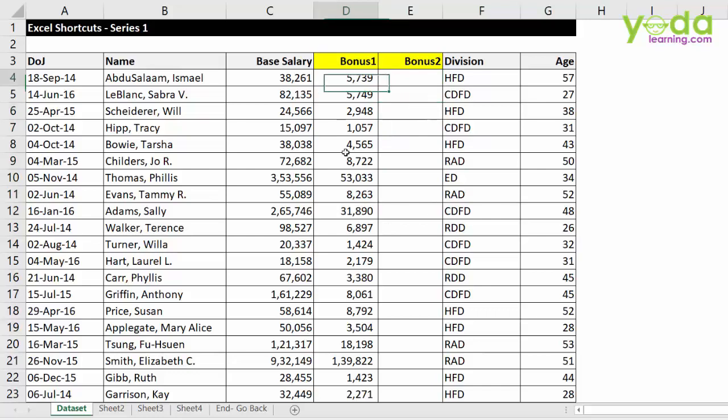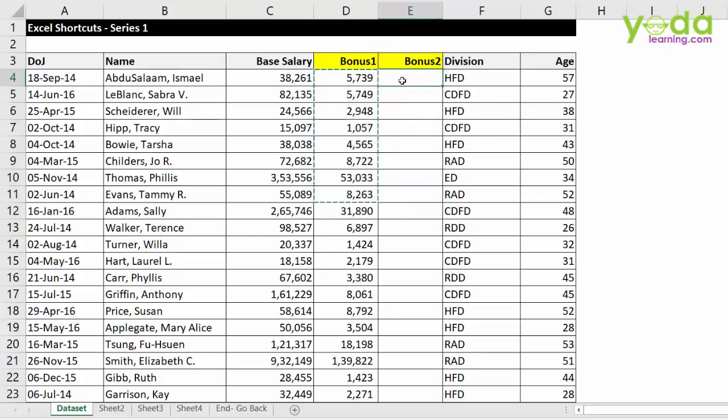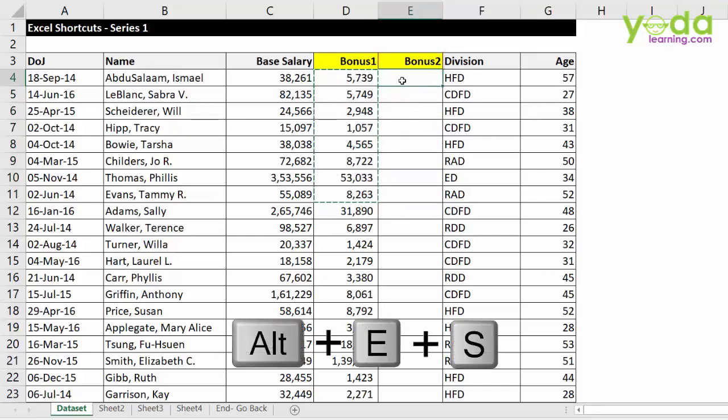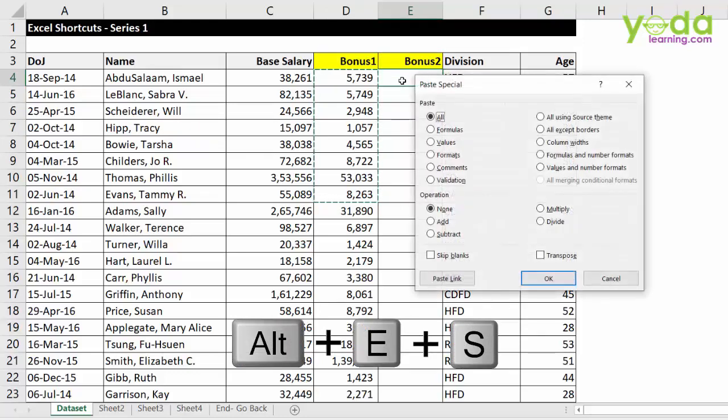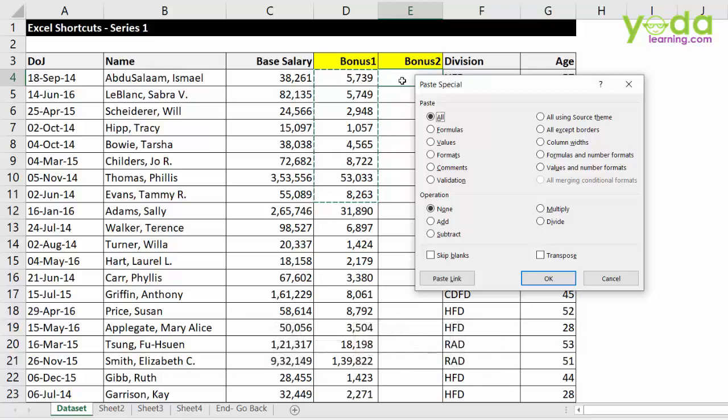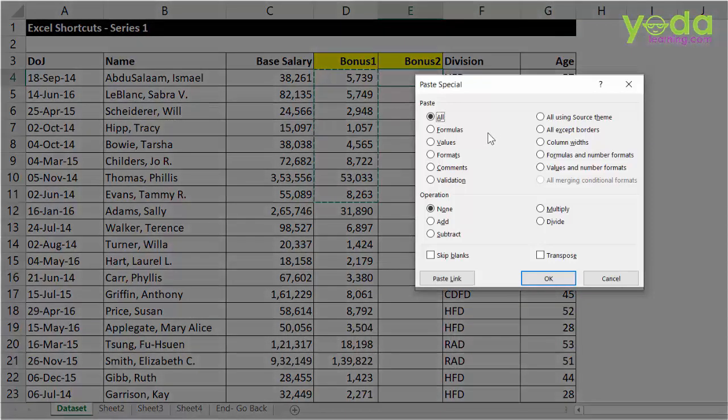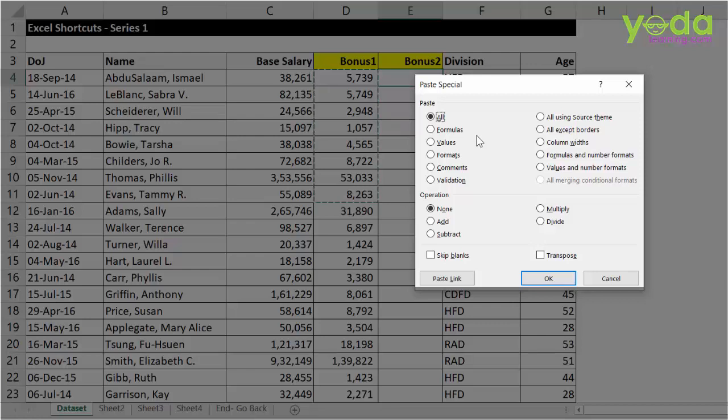So what I do, I copy a sample bonus calculation, Ctrl C, I go to the next cell of column E, then I press Alt, then letter E, then letter S. So it's Alt Elephant Sun. Now do not try to press all these keys at the same time. You have to press this one at a time. Alt E, S. Now, within paste special, you will see each option being underlined by a letter.